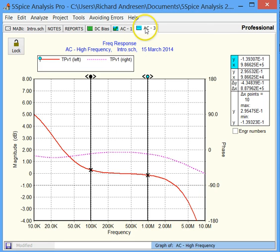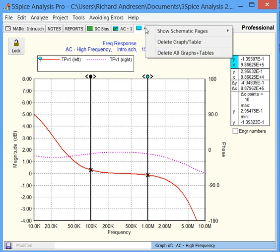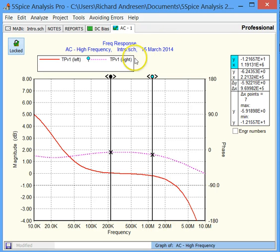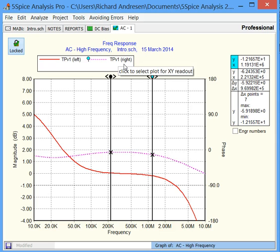And if we want to get rid of that graph, we can right-click on the tab and just get rid of it. So that's what I wanted to show you, and thank you for watching.